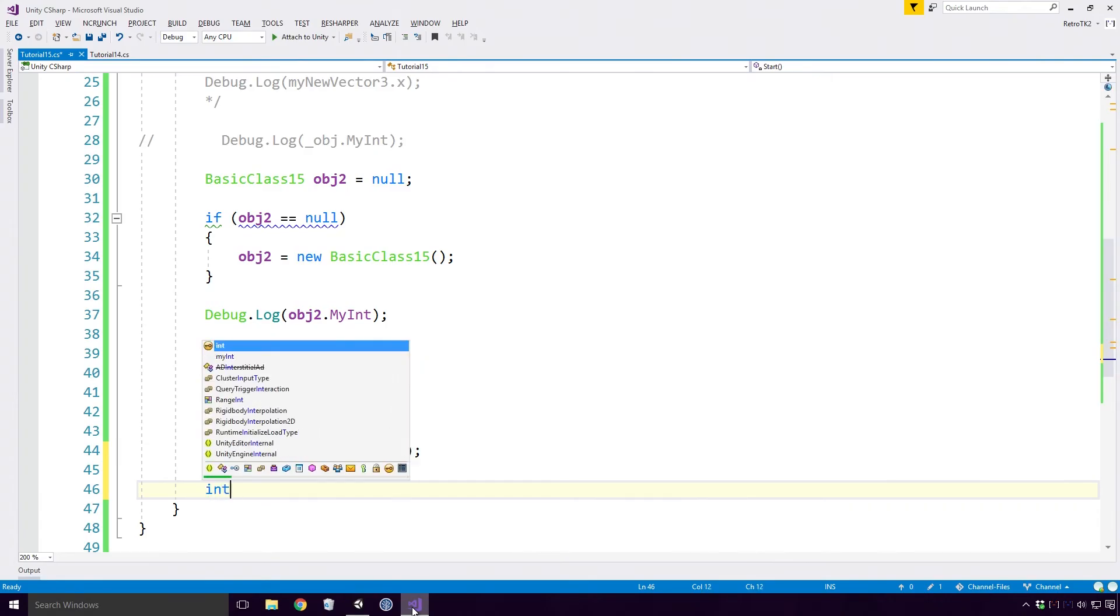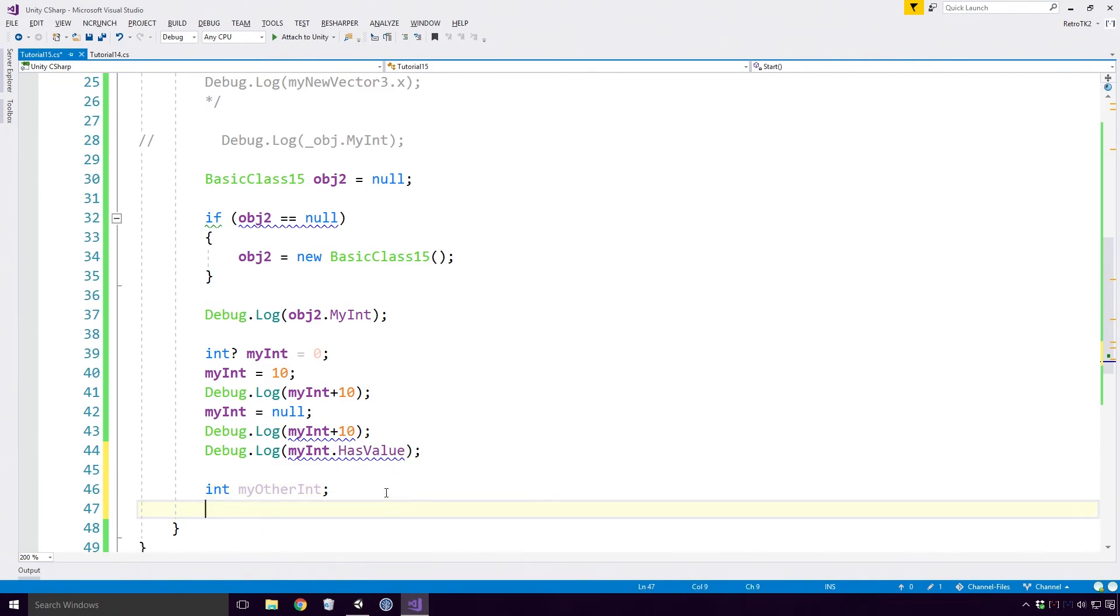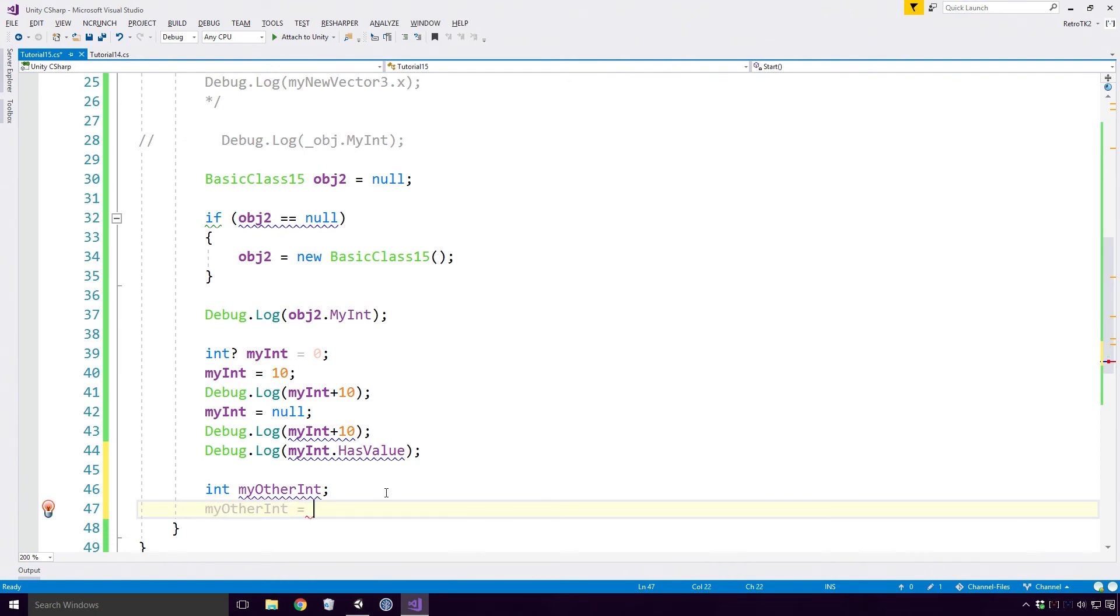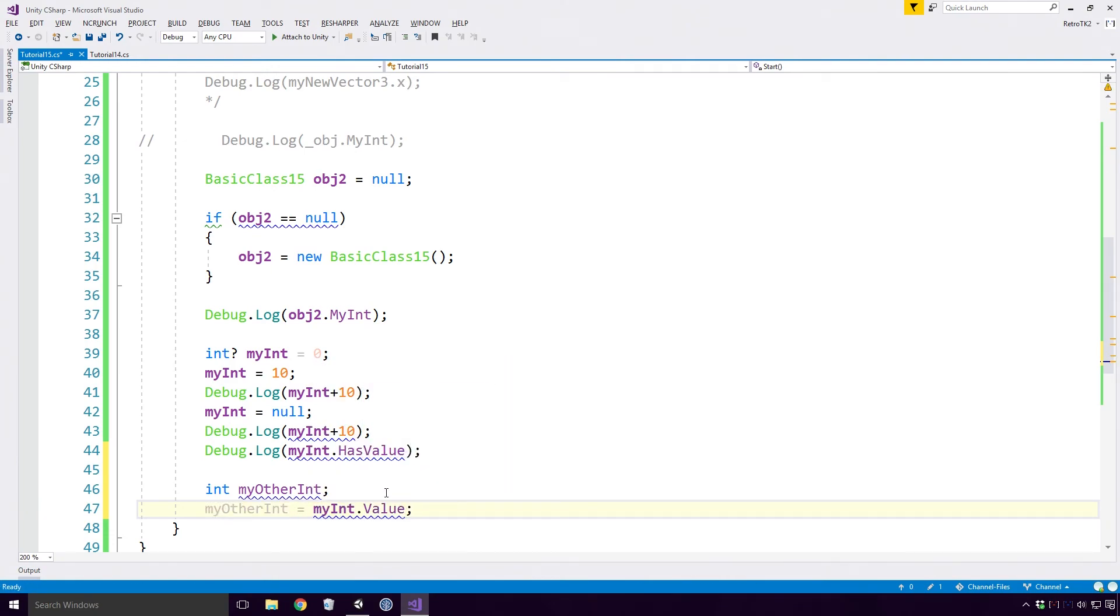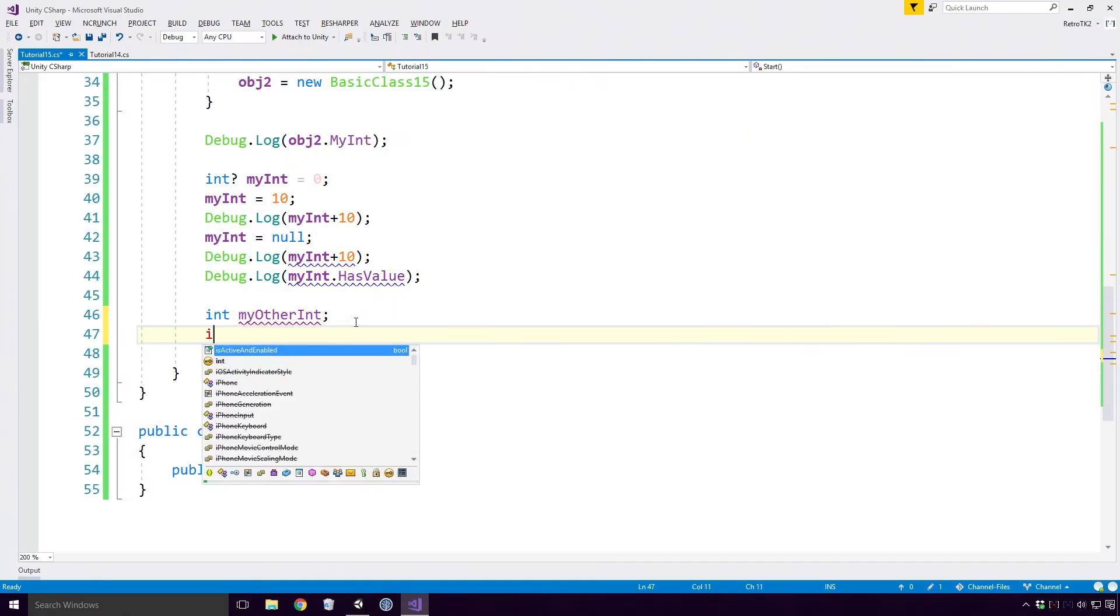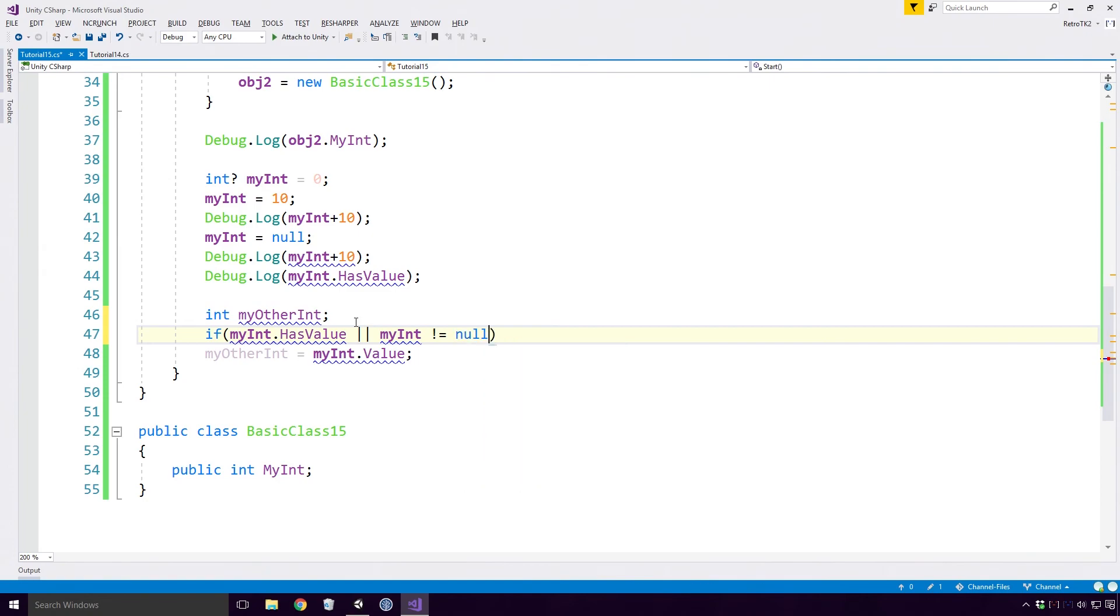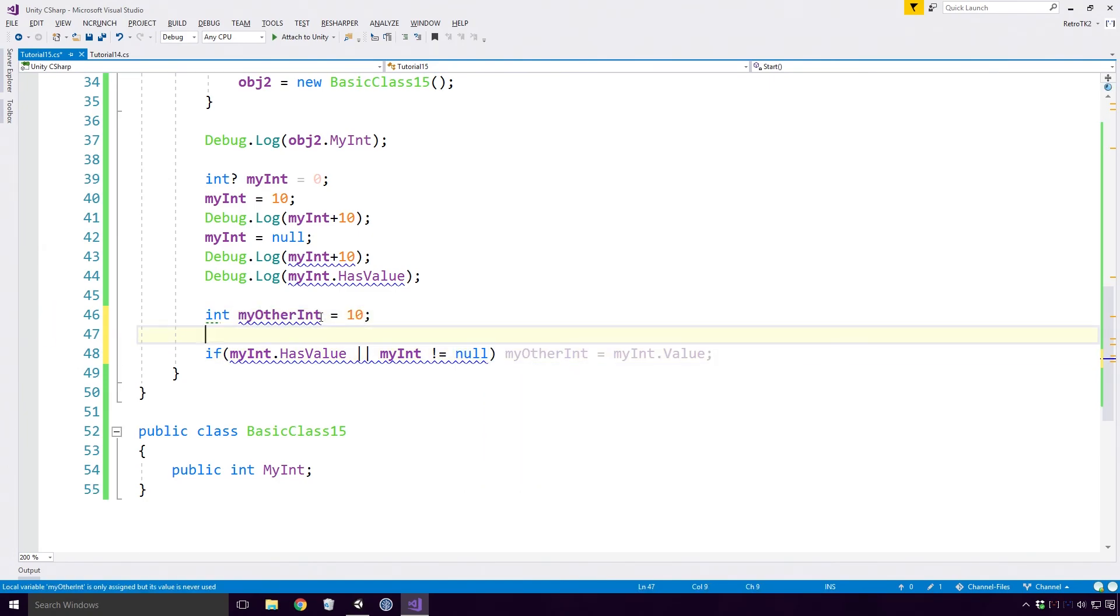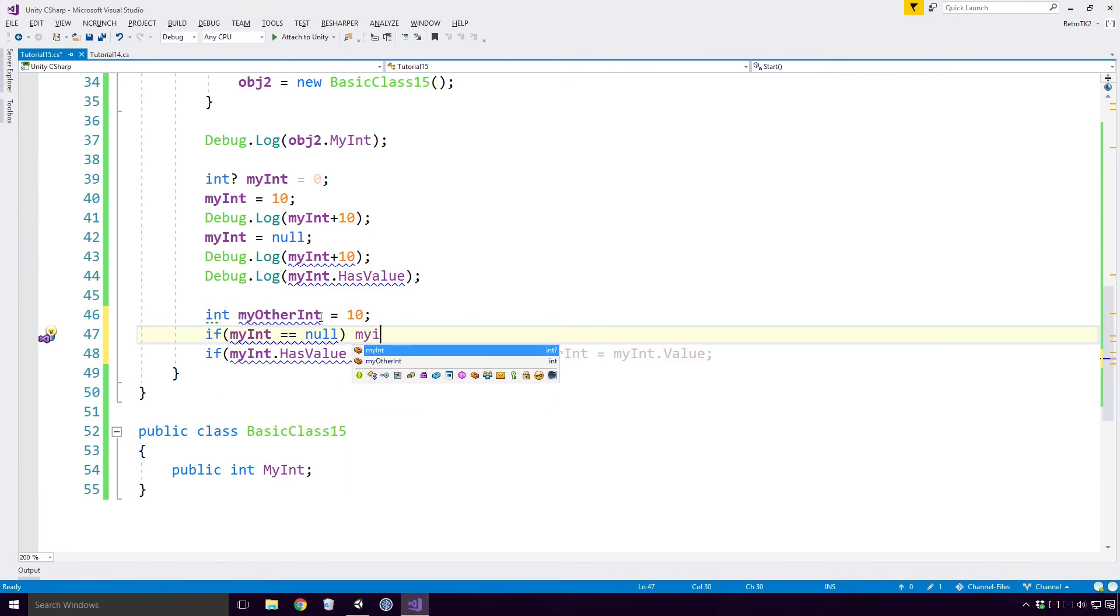You can't assign the int nullable value to a standard int variable either Ace. To do that, you'd have to access the nullable's value property, but be warned Ace, accessing the value property of a nullable that is null will throw the invalid operation exception: Nullable object must have a value. This can be avoided by checking the nullable's have value property or comparing it to the null literal directly. And hey, if it is null, we can even use the lazy initialization tactic to assign it a valid value.